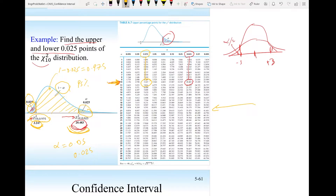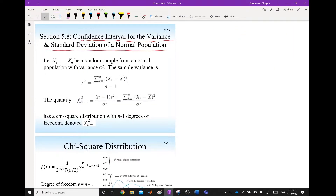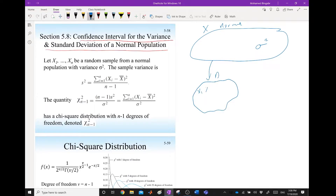Now that we know how to use the chi-square, let's return to our original problem. We have a normal population and need to estimate its variance with a confidence interval of a specified confidence level. Because variance depends on squared random variables, the chi-square distribution is the best choice. We take a sample x1, x2, through xn of size n.